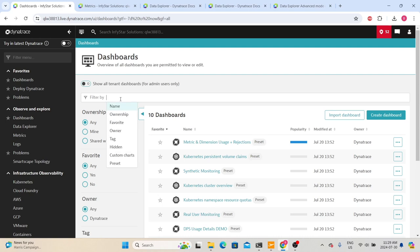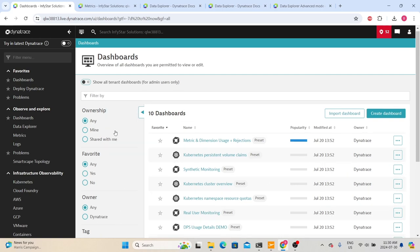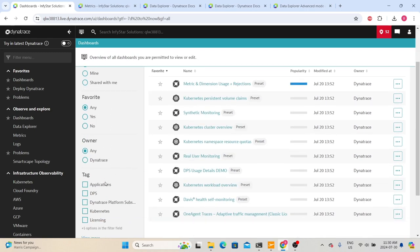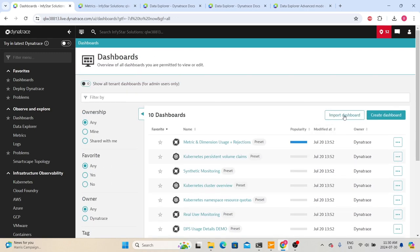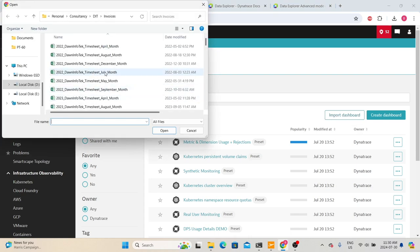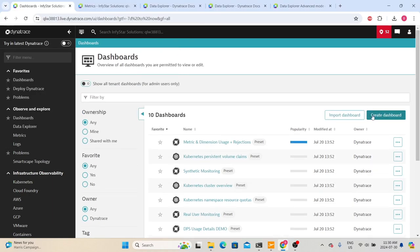Same as other screens, we also have a filter option to filter the dashboards displayed by default, or you can use quick filters. We also have an 'Import Dashboard' option. Using this, you can import dashboards created by someone else — they need to export their dashboard as a JSON file and you can import that JSON into your environment so you don't need to recreate the dashboard. When you click 'Import Dashboard,' it will ask for the file, and to create a new dashboard you can click 'Create New Dashboard.'